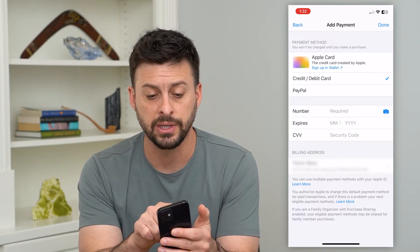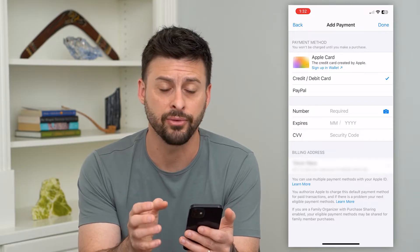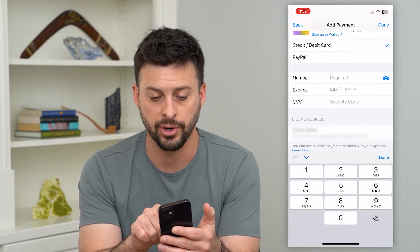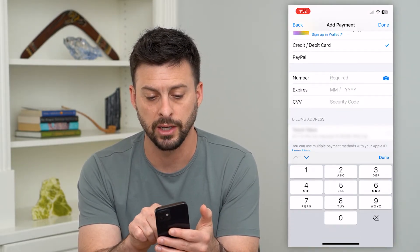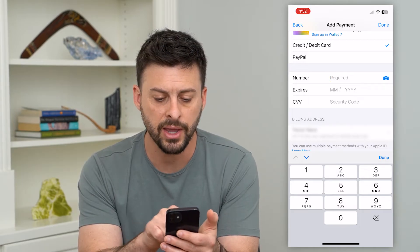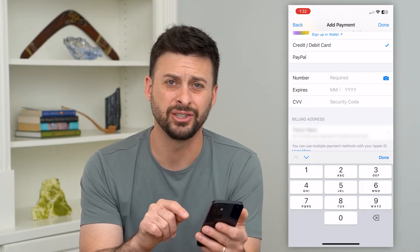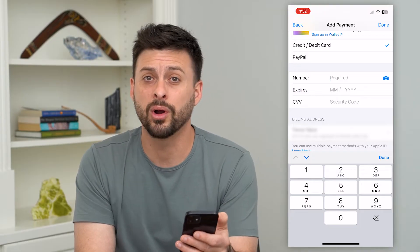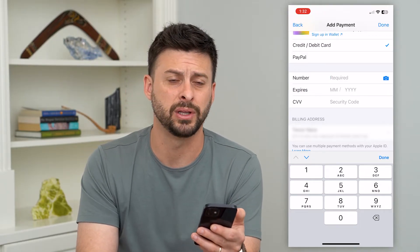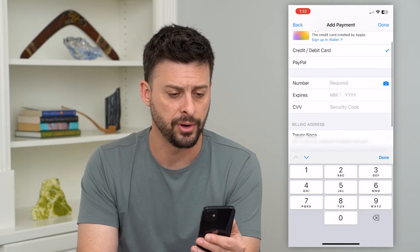It says credit or debit card — it doesn't matter if it is a gift card. Basically you're just going to enter in that number, when it expires, the CVV, and then the billing address. You usually can just either keep that blank or maybe just use your personal billing address if that's associated with that gift card.